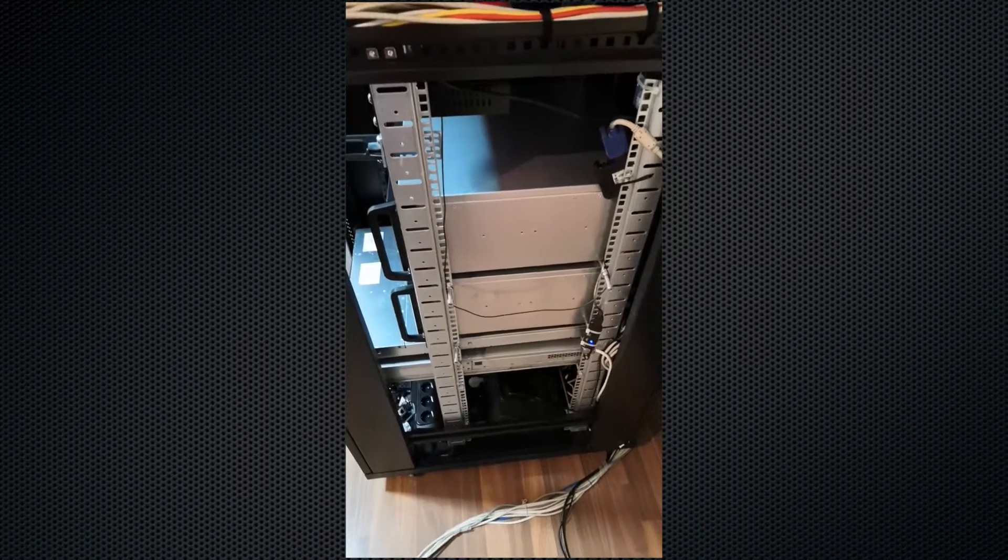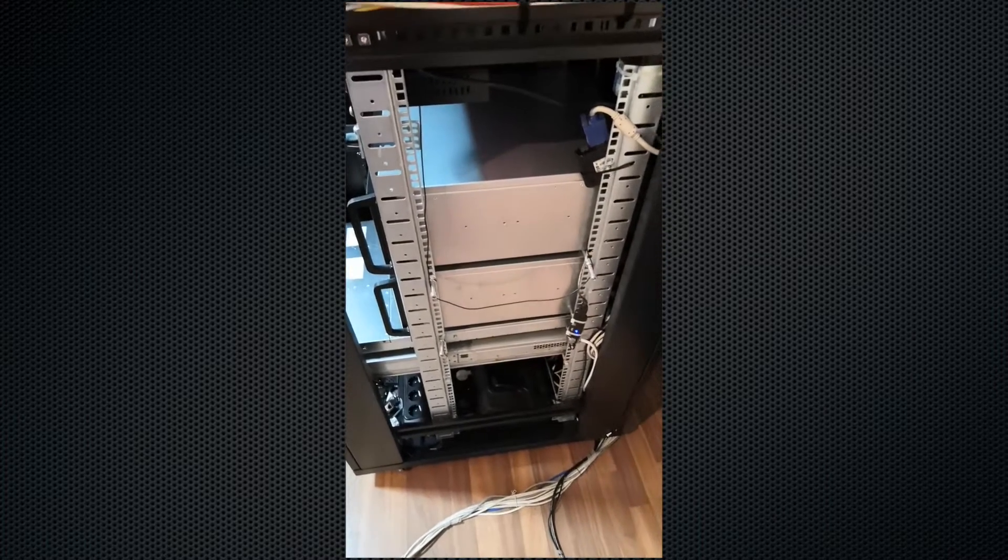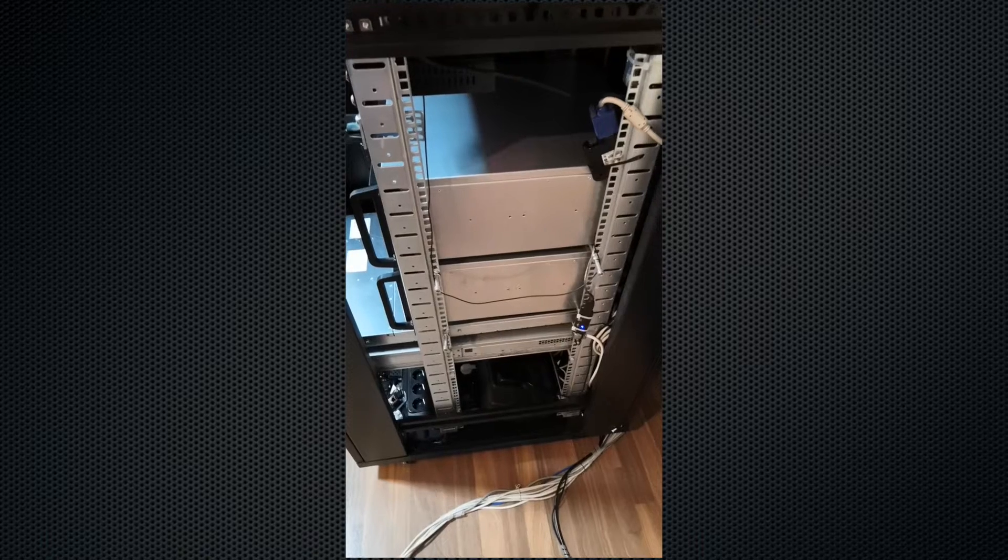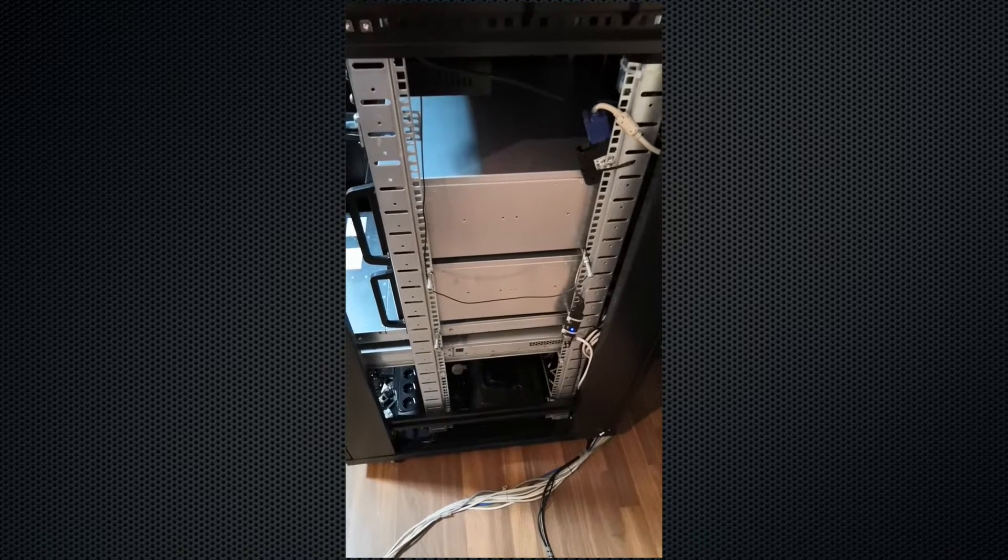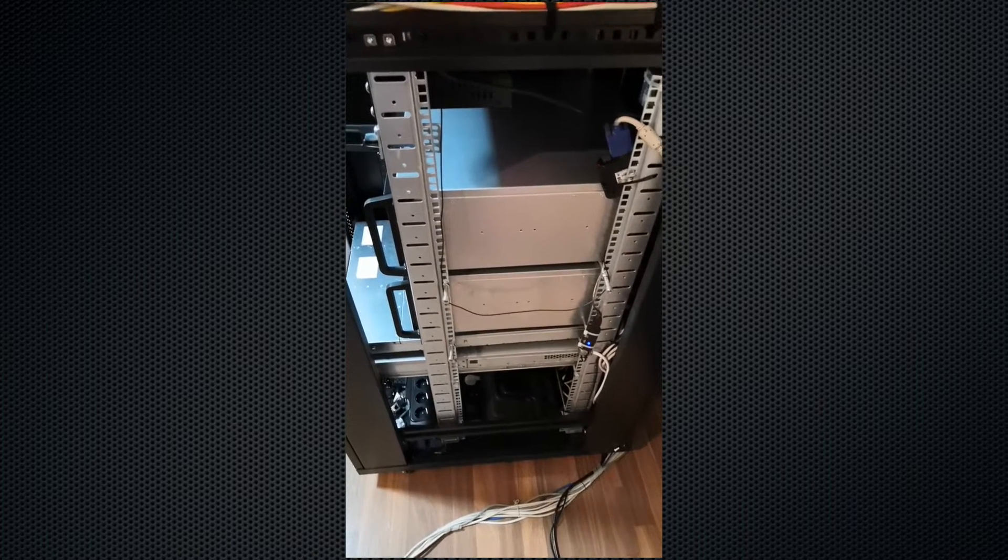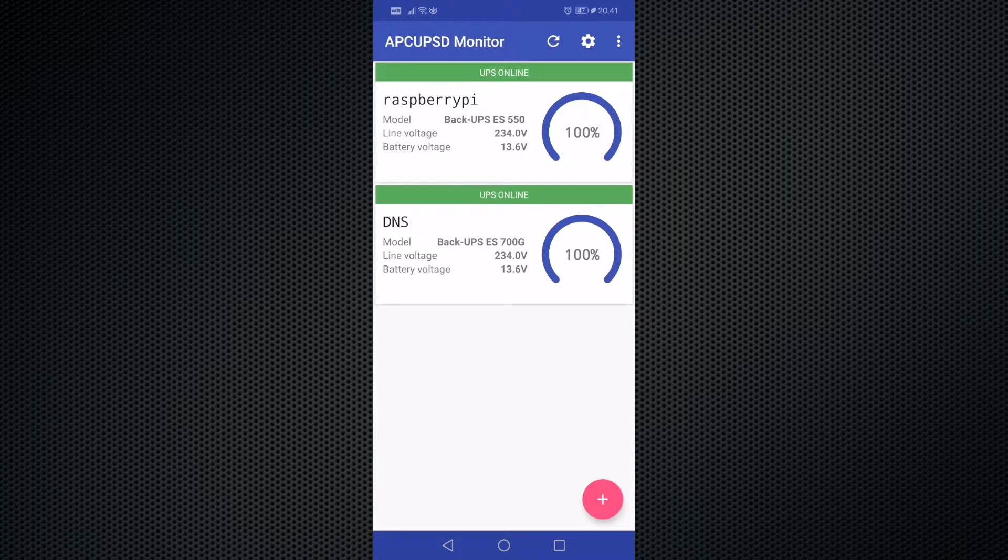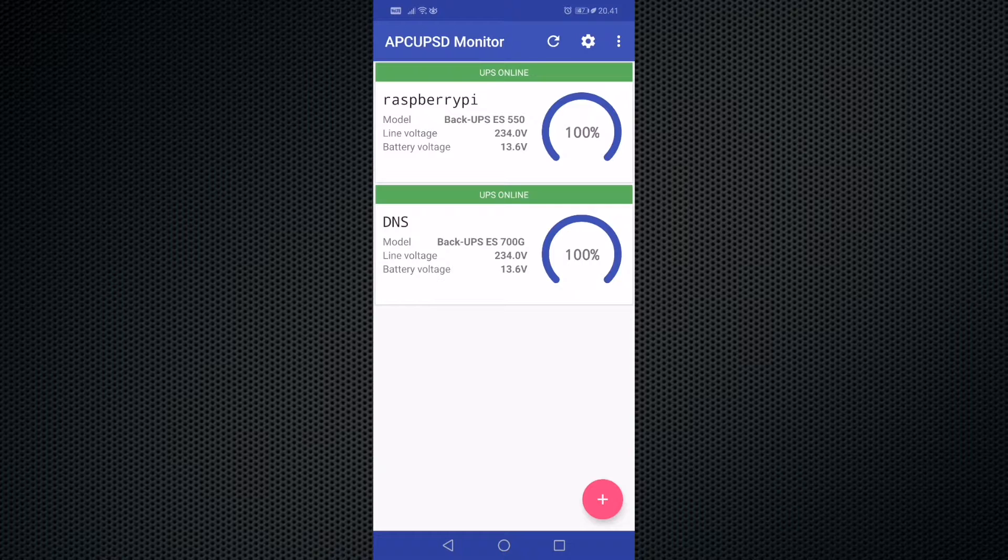One of these is using SSH for the connection and the other one is using the APC UPSD port 3551. With the Android application you can add new UPS devices from the right bottom corner.